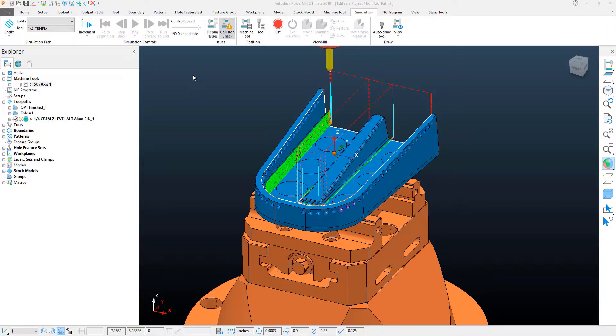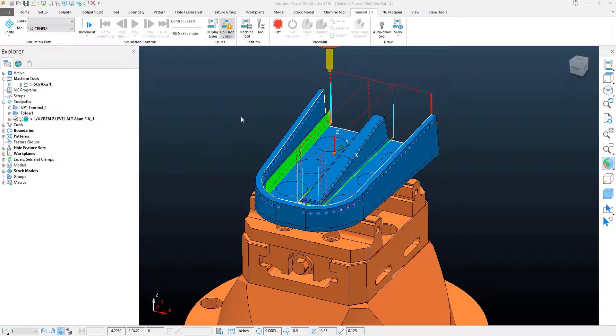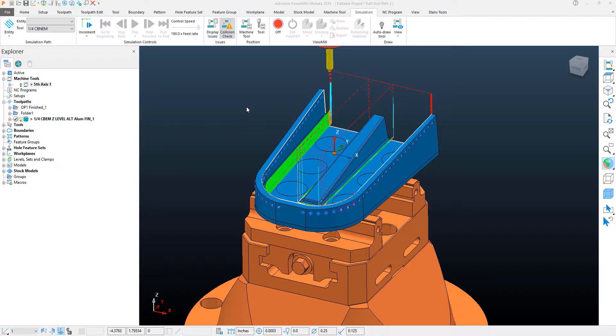With this PowerMill Quick Tip video, we're going to take a look at how to properly adjust and set our tilt axis on our fifth axis part that we have here on the screen.